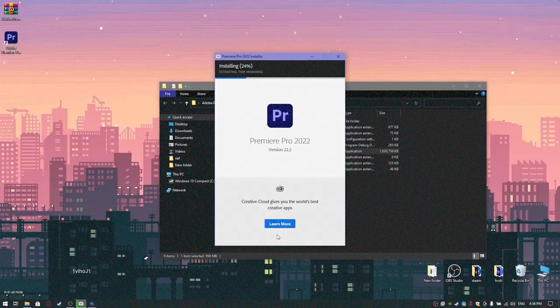After installation is complete, reboot your PC — this is necessary for all components to work.